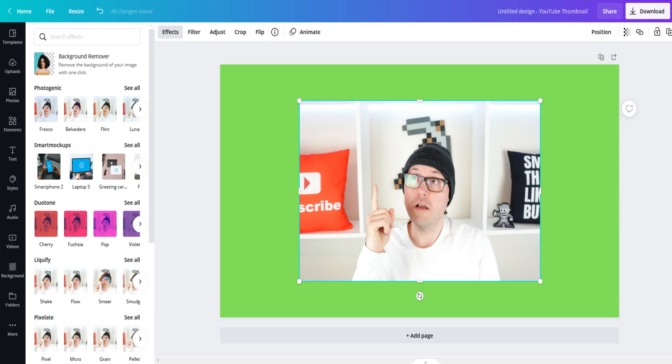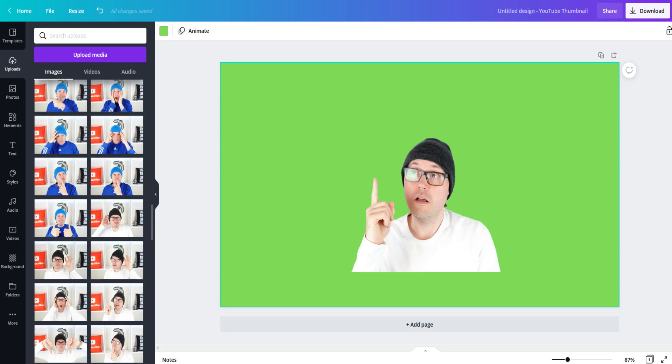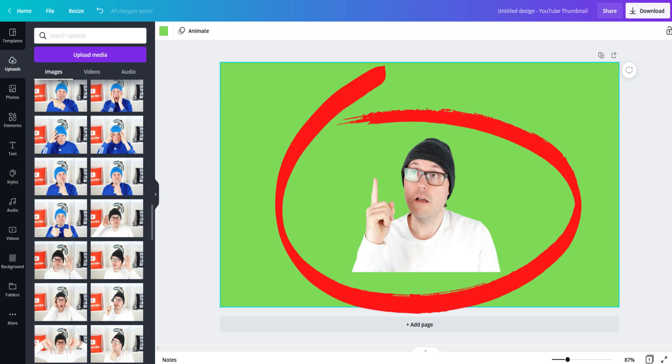This is where it comes in super handy having a pro account because it comes with one of the best tools on the entire site, the background remover. Select remove background and in a few moments, this is what you have.